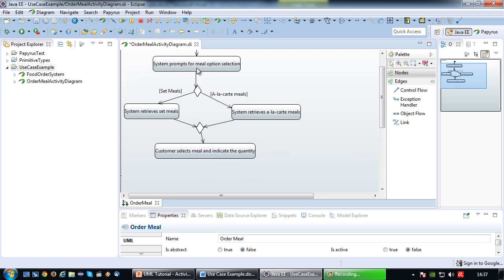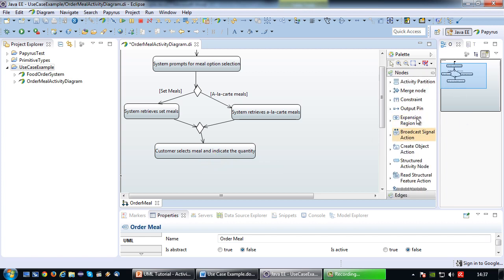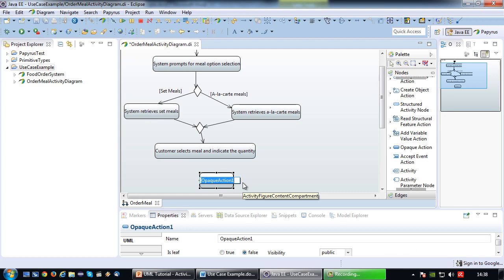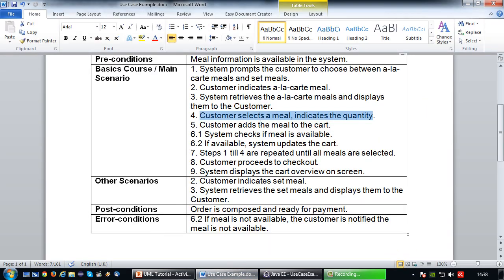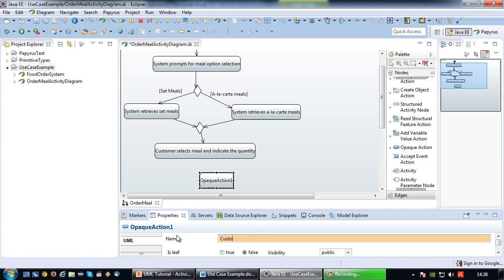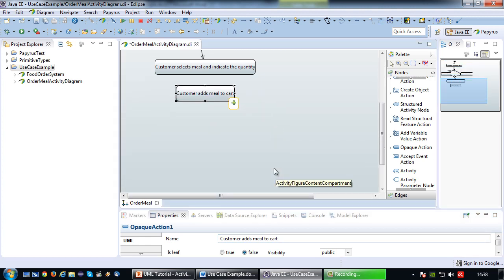So the system prompts for meal selection; if set meals are chosen we go one way, if a la carte we go the other way. Regardless, the customer selects a meal and indicates the quantity. After that, the customer adds the meal to the cart, so I add the action 'customer adds meal to cart'.